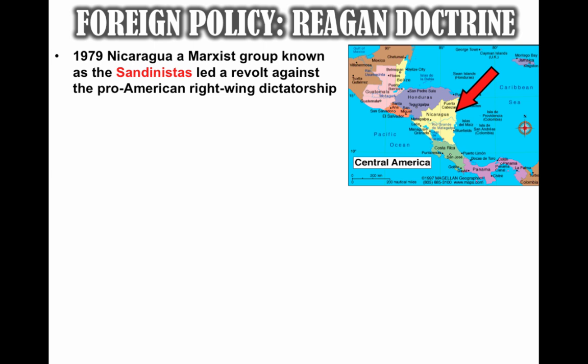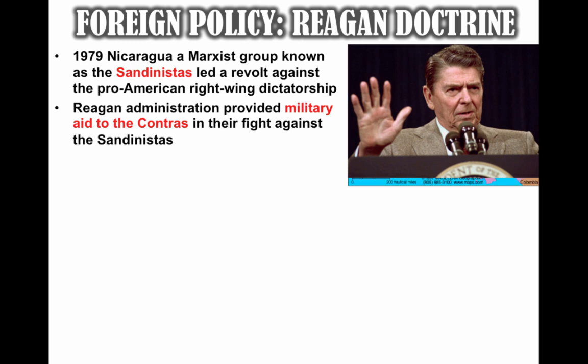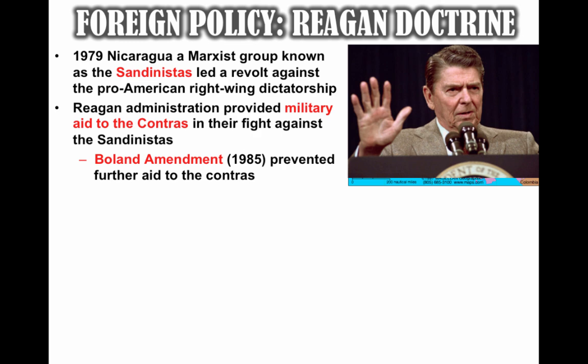The Reagan administration provided military aid to the Contras — an anti-government guerrilla group opposed to the Sandinistas — giving them funding in their fight against the Marxist group. This became very controversial because Congress, controlled by Democrats in 1985, passed the Boland Amendment, which prevented further aid to the Contras. Congress was worried the U.S. was too deeply involved in the internal affairs of this Central American country.